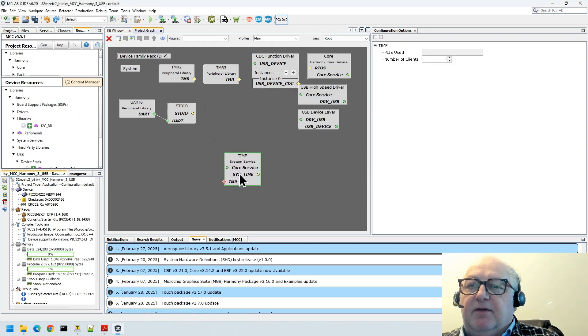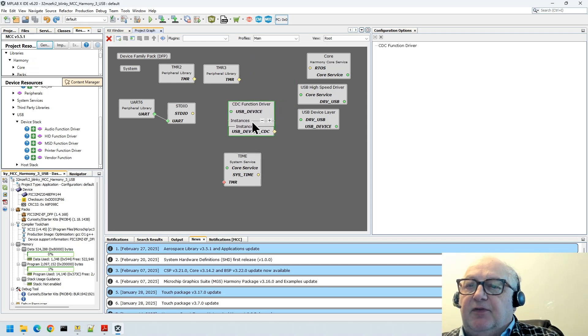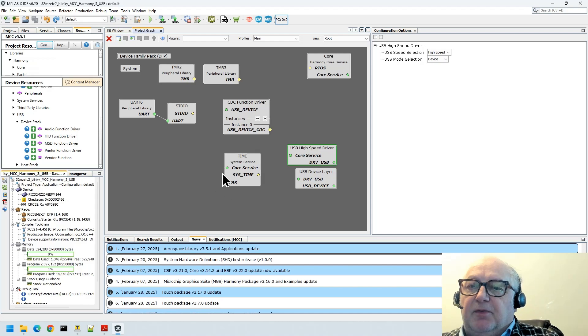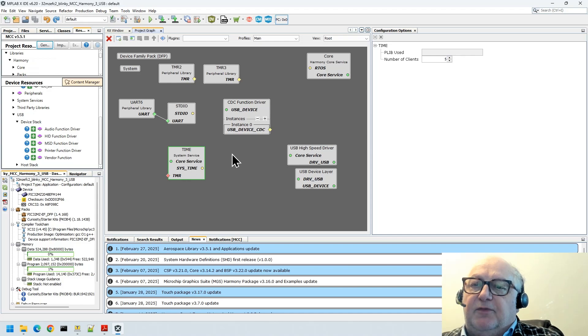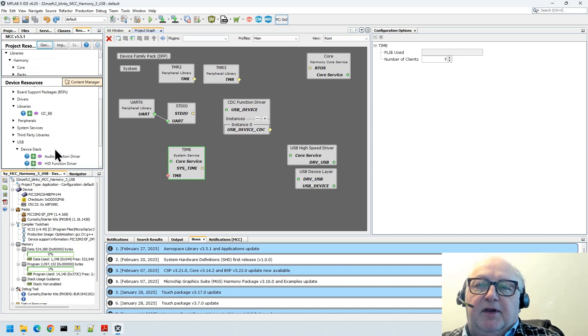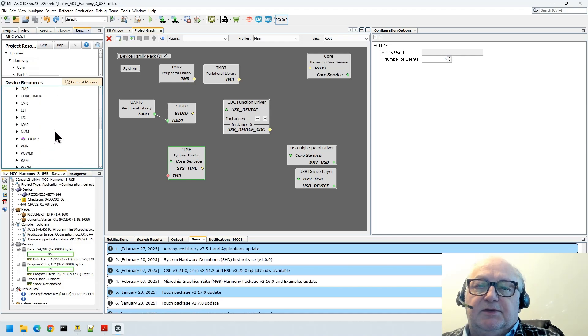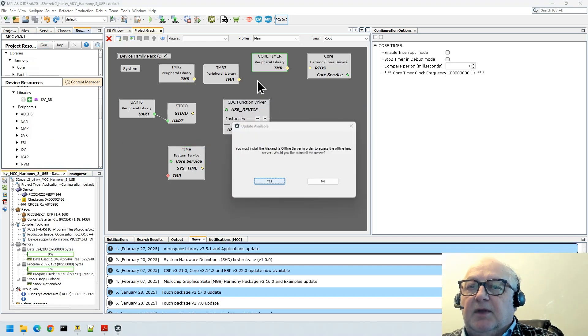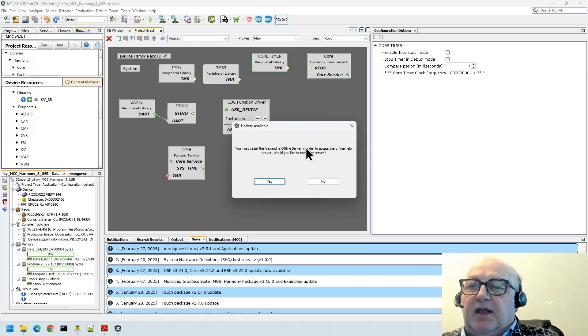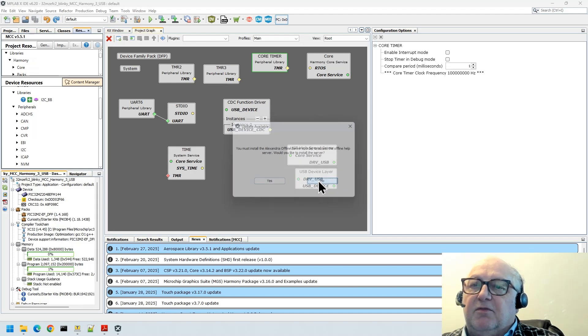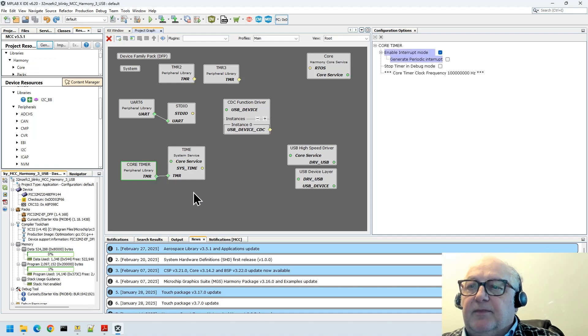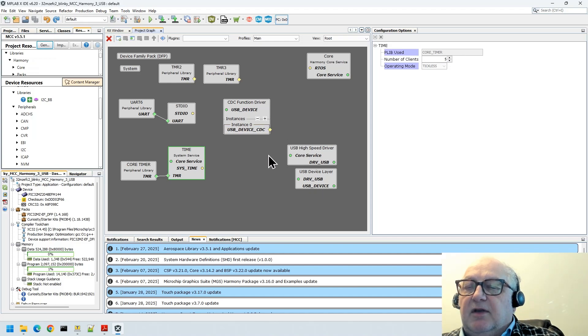We've added quite a bit of stuff here. Notice this one's a bit of a problem because it's got red. This is the time service that is used by the USB stack, so we need to add something for this time. This tends to just be the core timer. If we go into peripherals here, there it is, core timer. I don't know what this Alexandria offline server is, that's something which has started to appear in the last few days. We'll say no, we don't want to install the server. Core timer connect, all good.